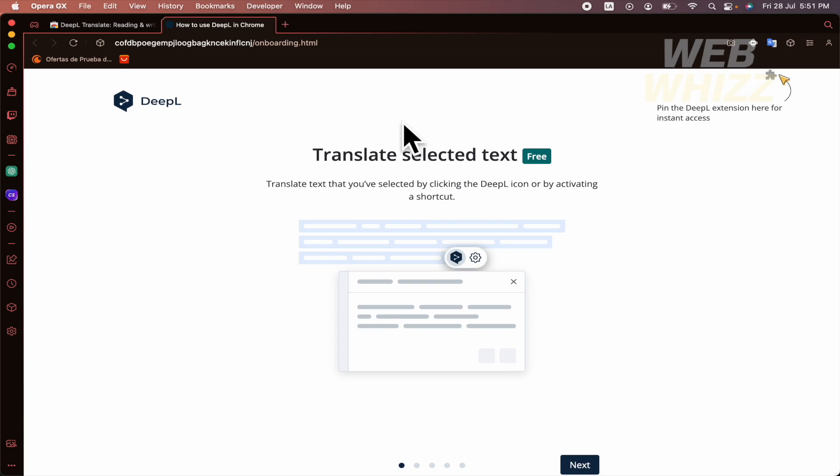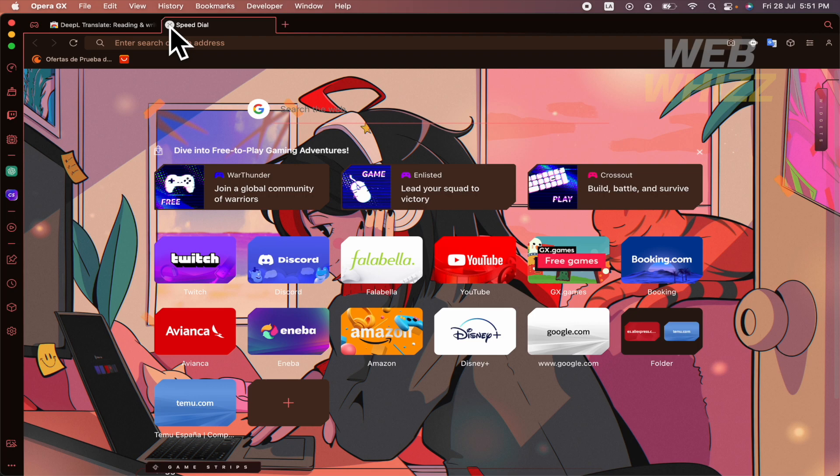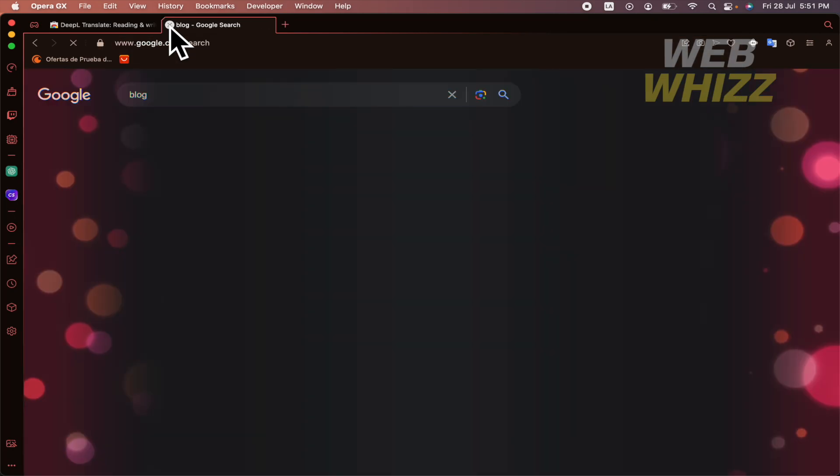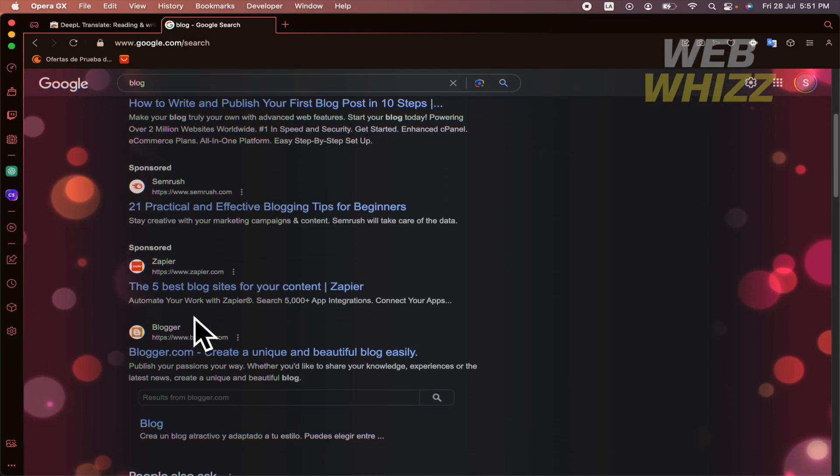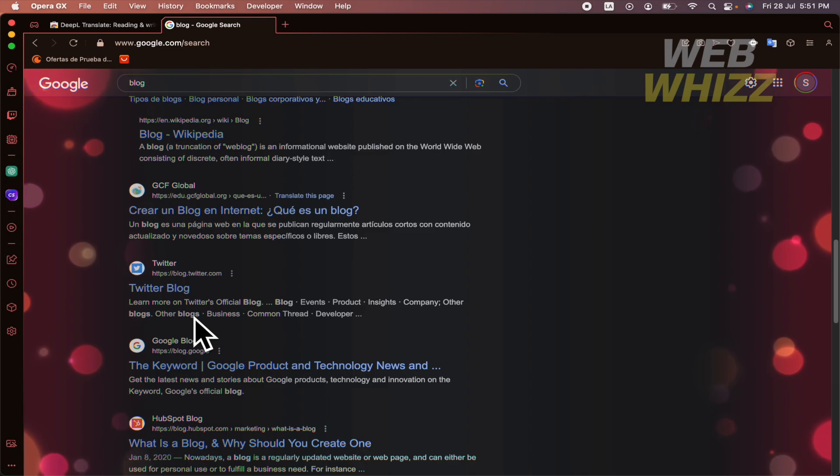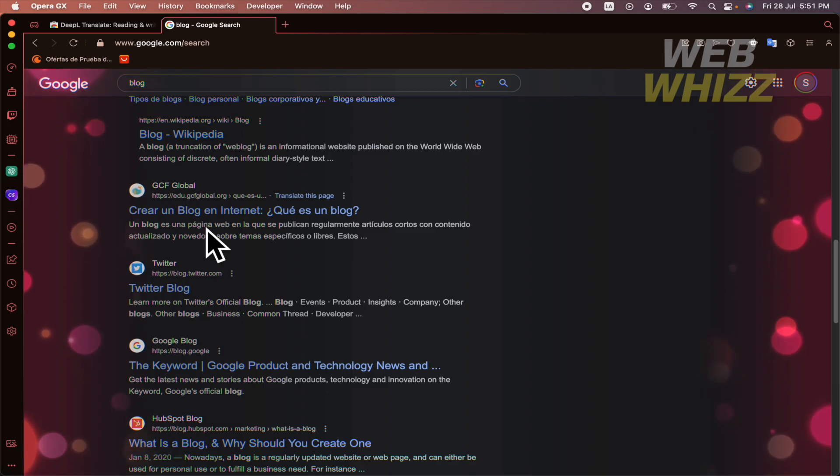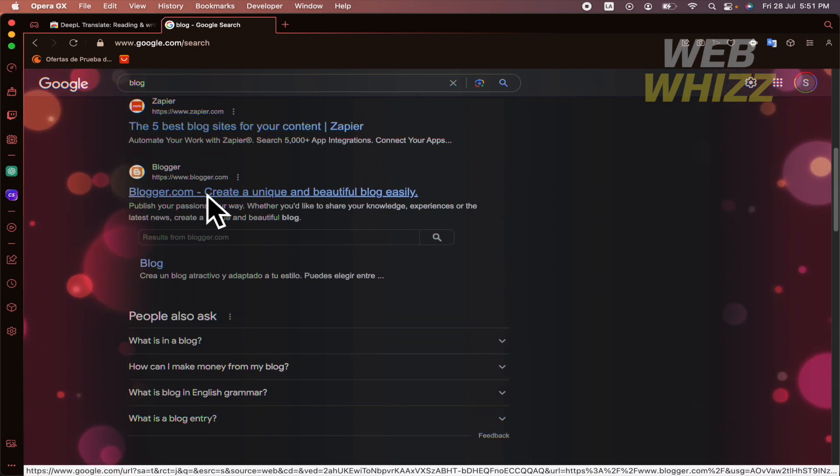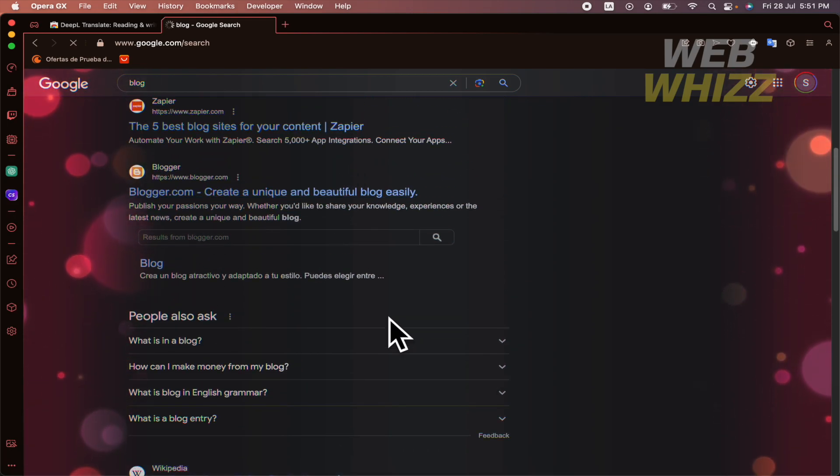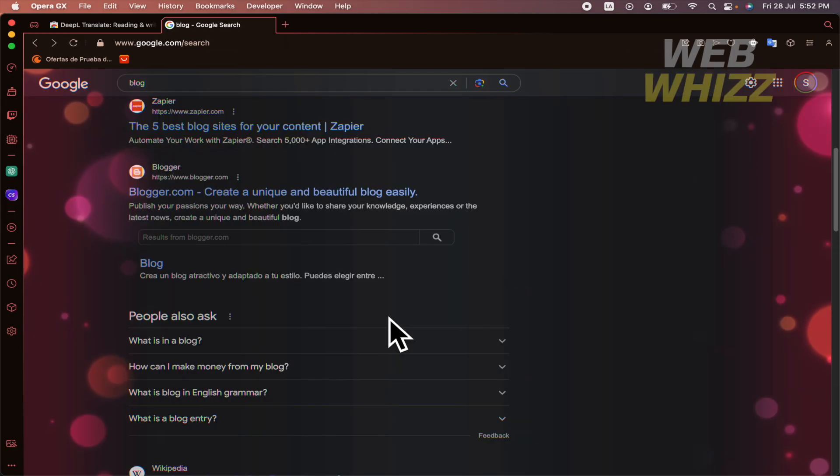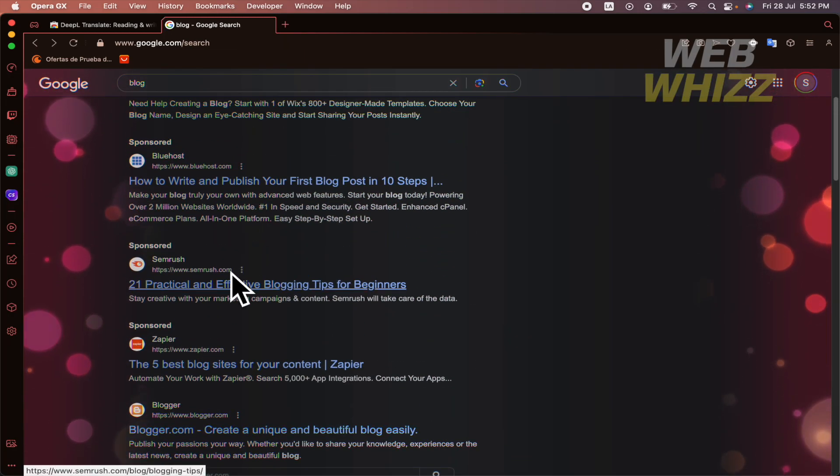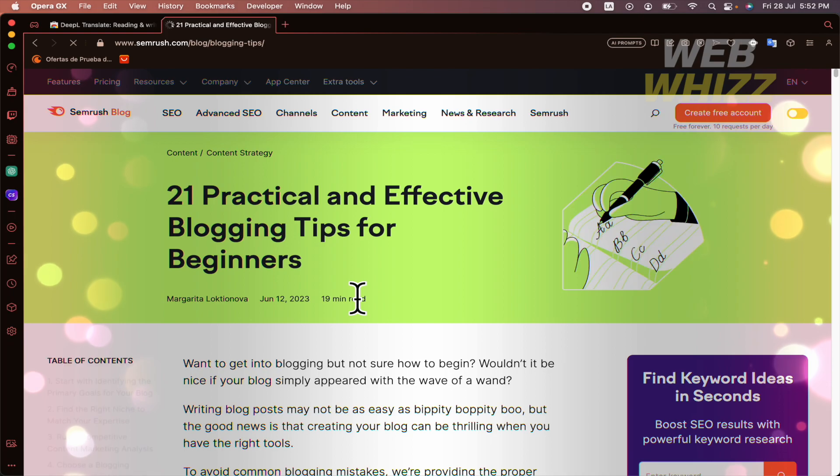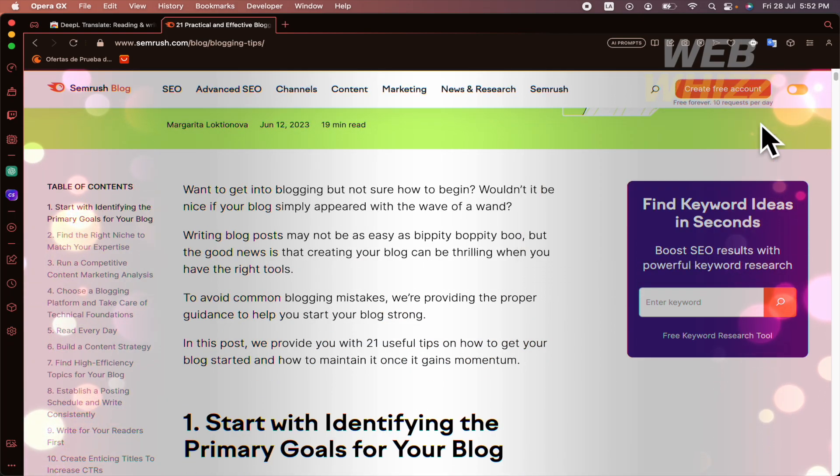So we're going to try those two translators, DeepL and Google Translate, with a blog. I don't know what can we find here. Let me see. I'm going to open this. No, this is not great. Perhaps this is okay. Yeah, this has a lot of text.